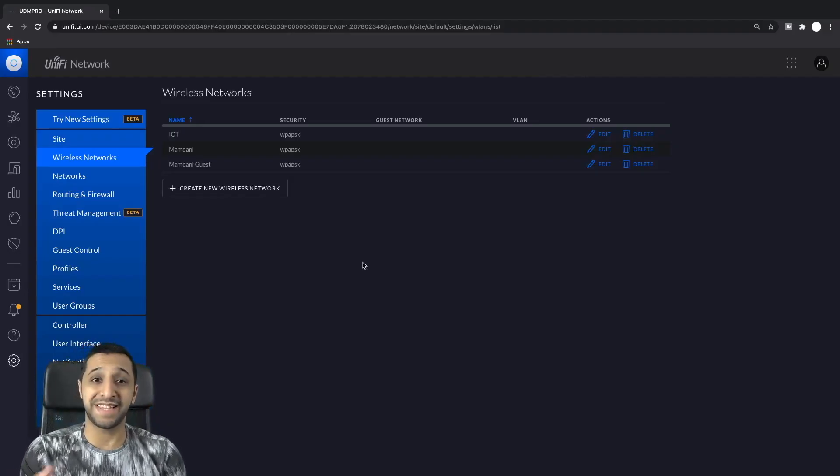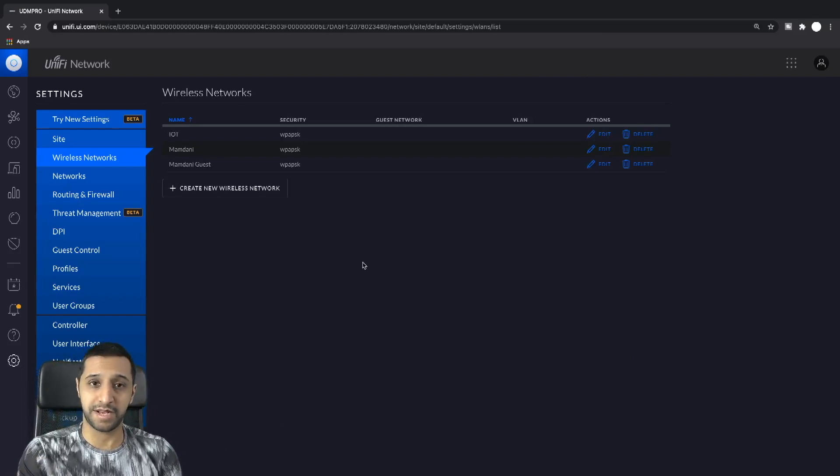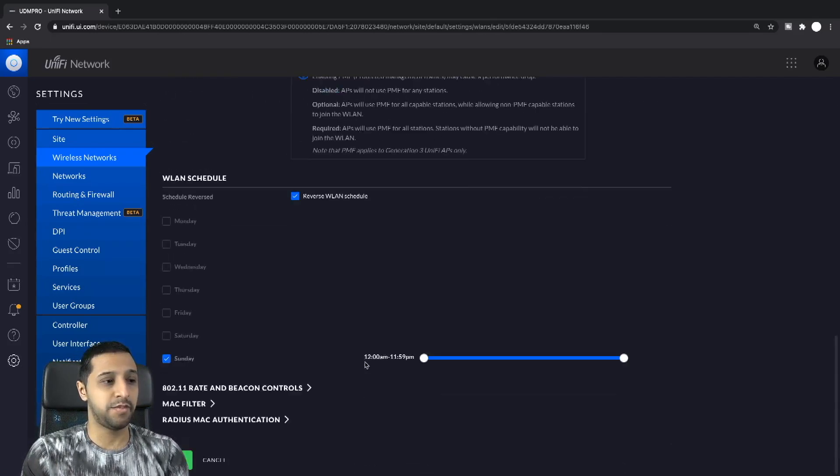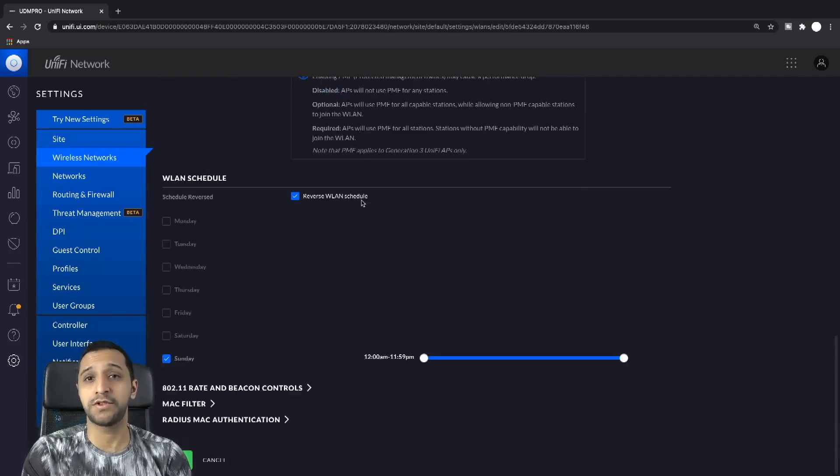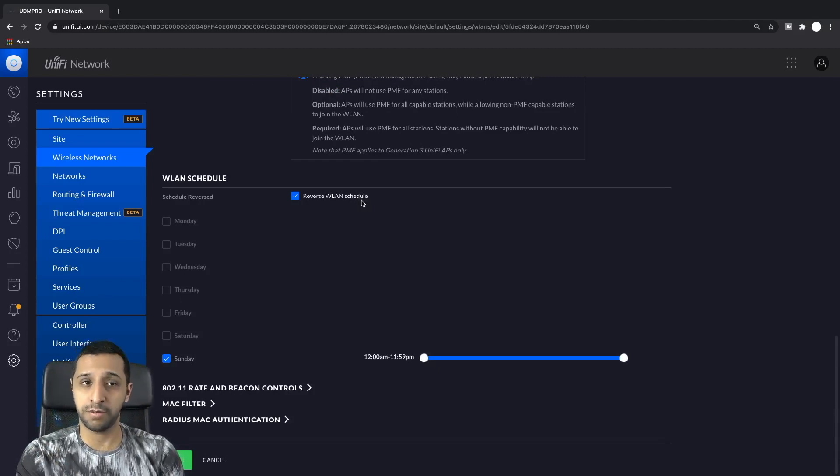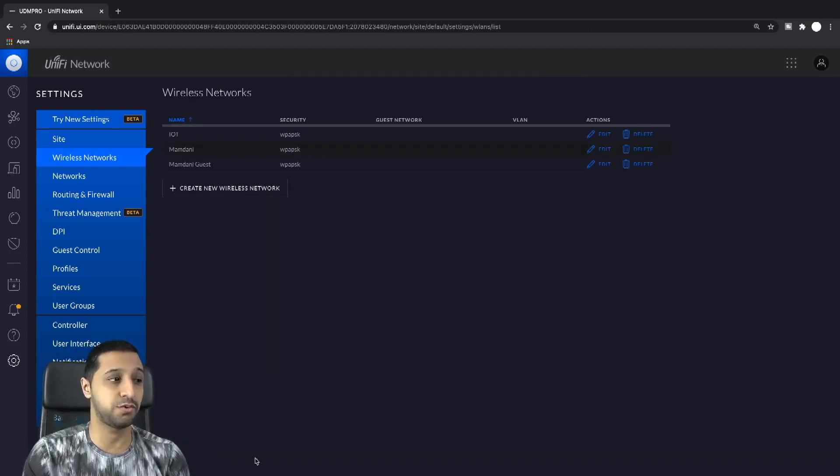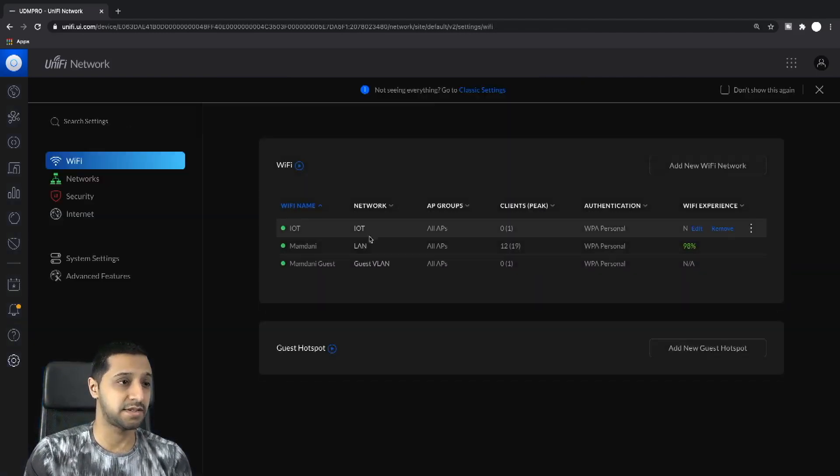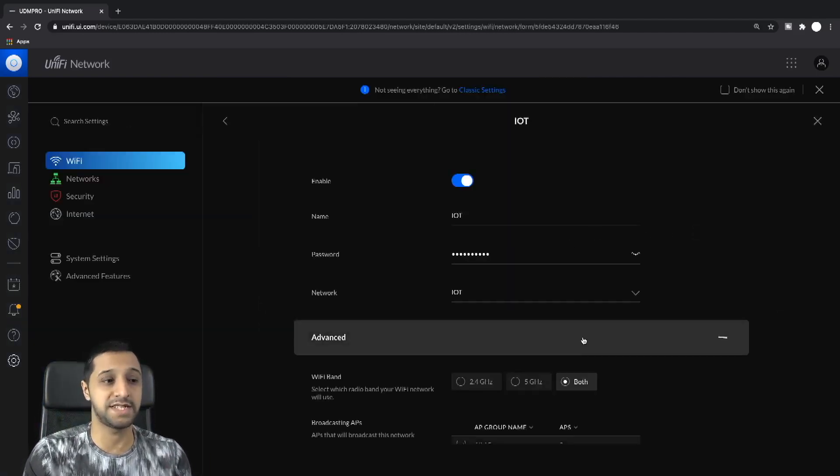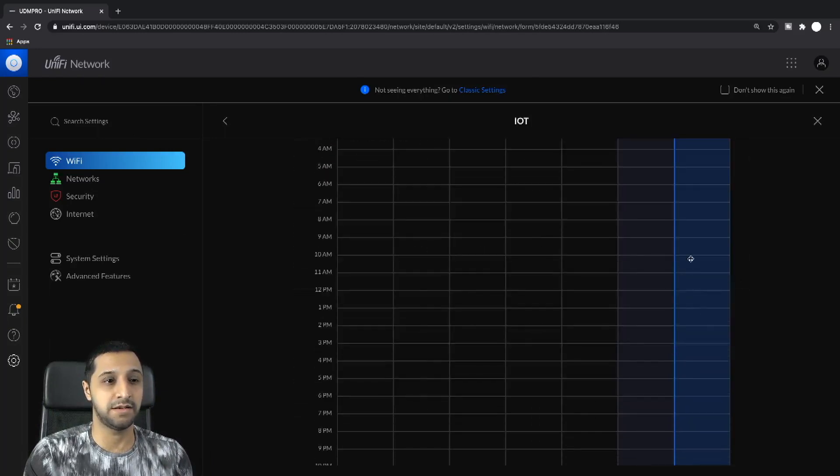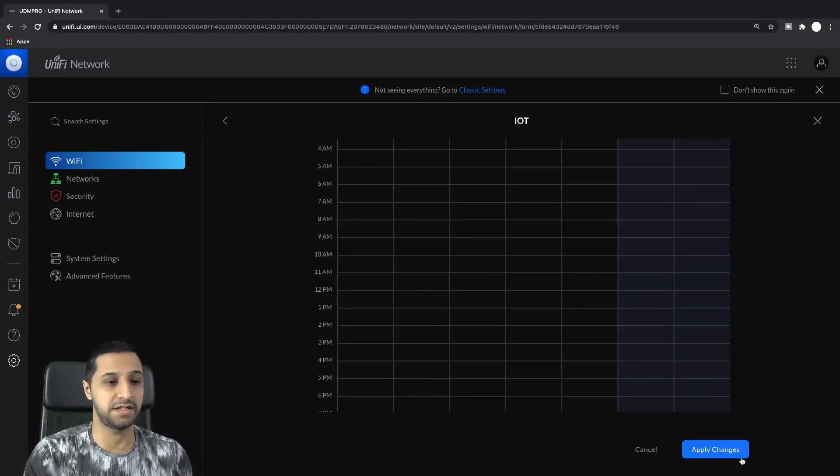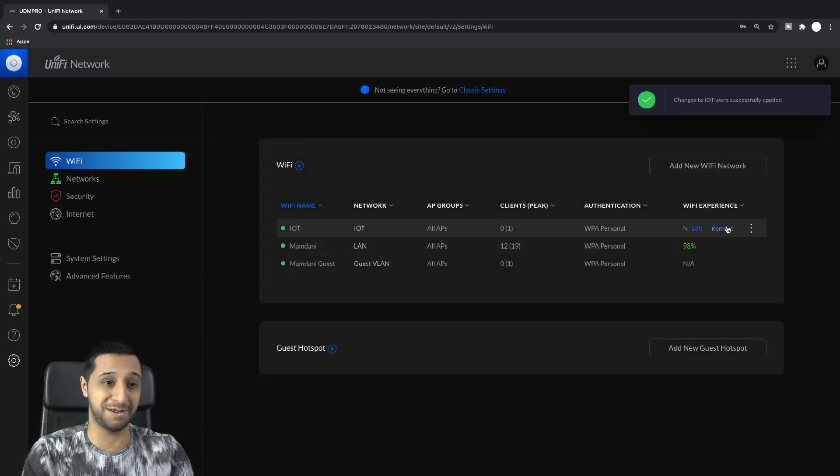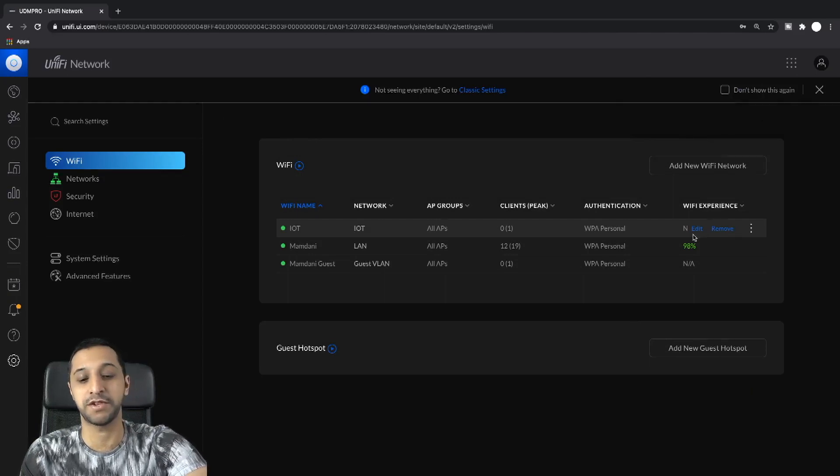You can get this working in the new settings as well and I'm going to quickly show you how to do that. What you would do is go to your IoT network, make sure this is enabled. If you just want to be able to select the time that you want to block, make sure this is ticked, ensure it's saved, go to your new settings, click on IoT network or whatever network you want to set this up on. Let that go off and apply.